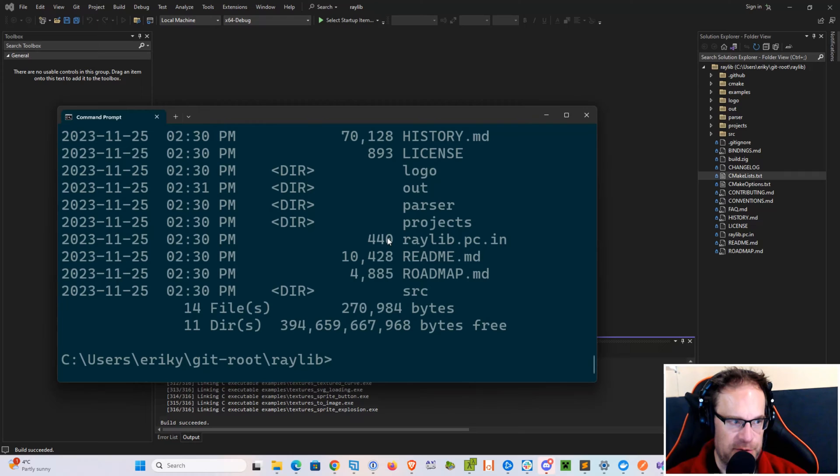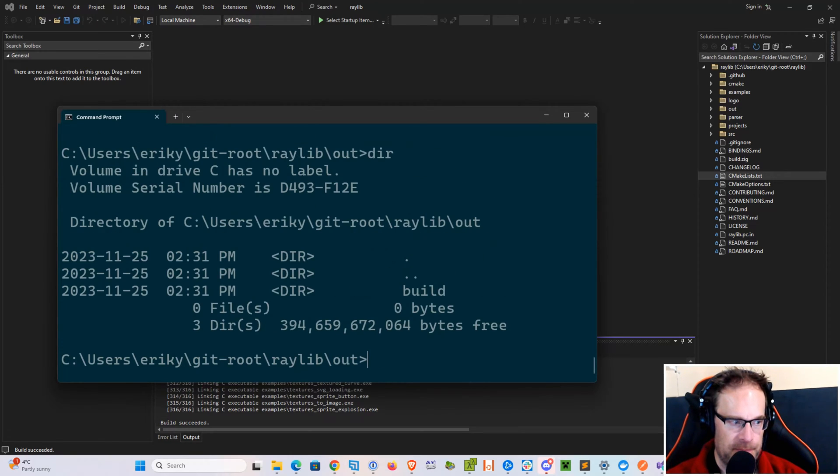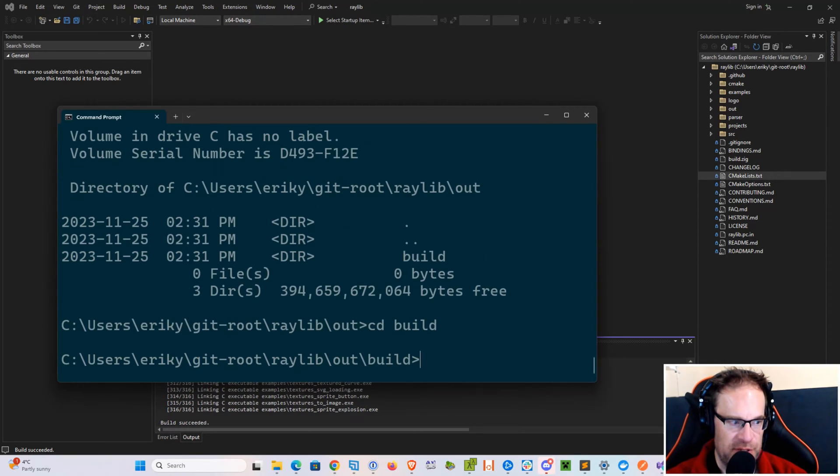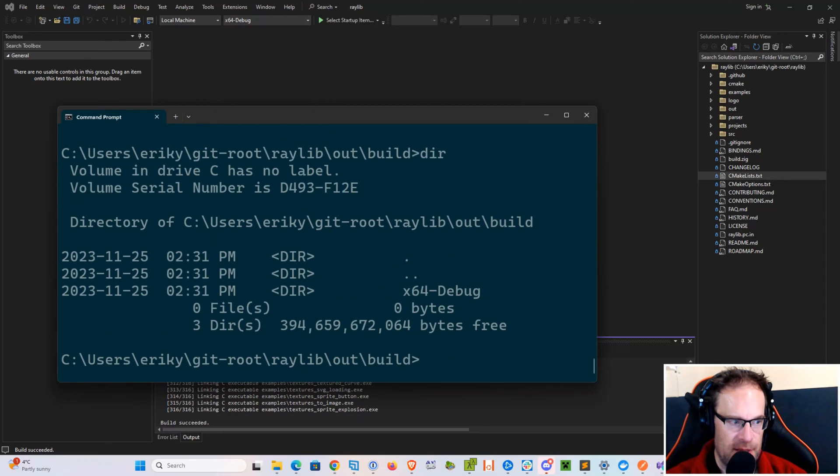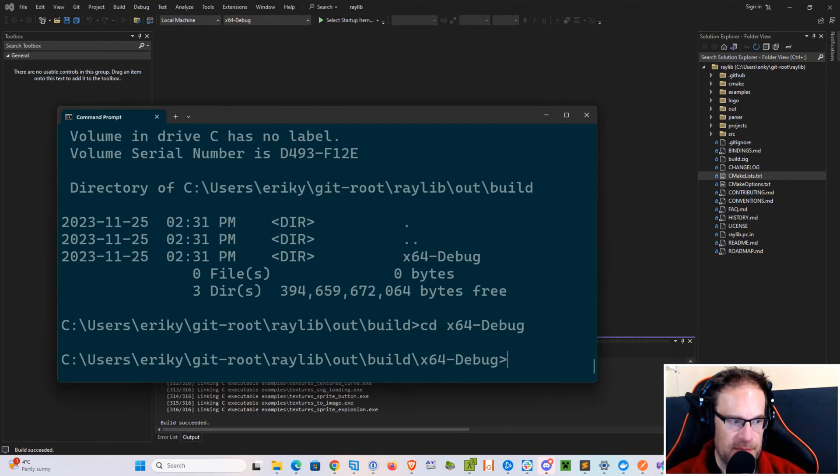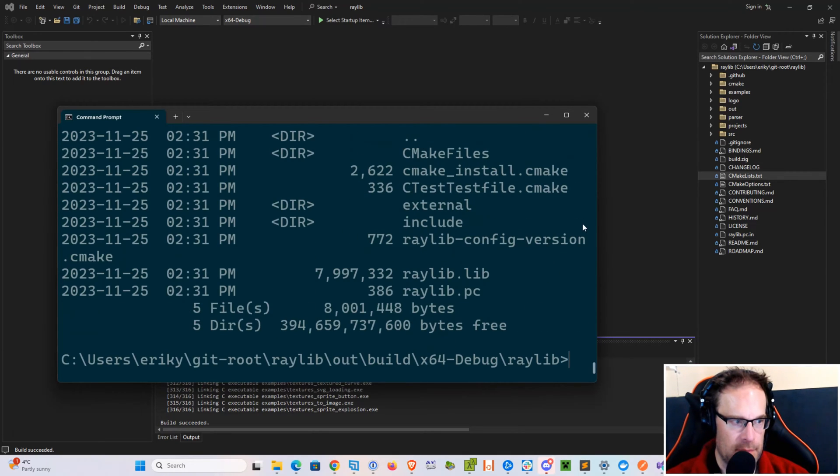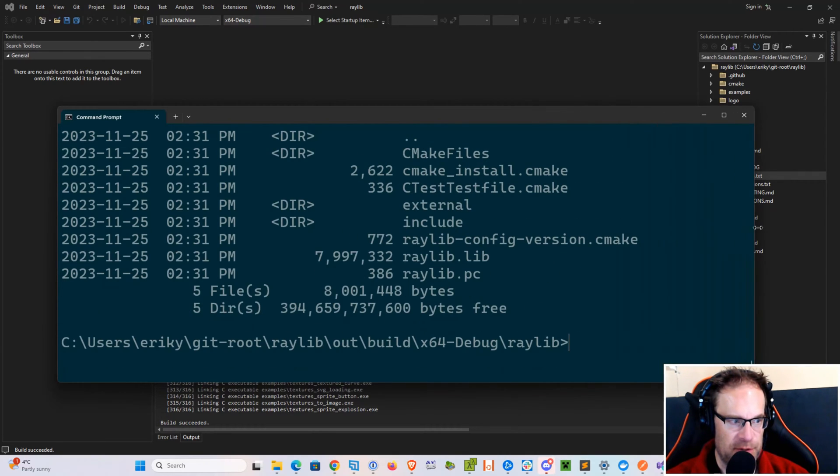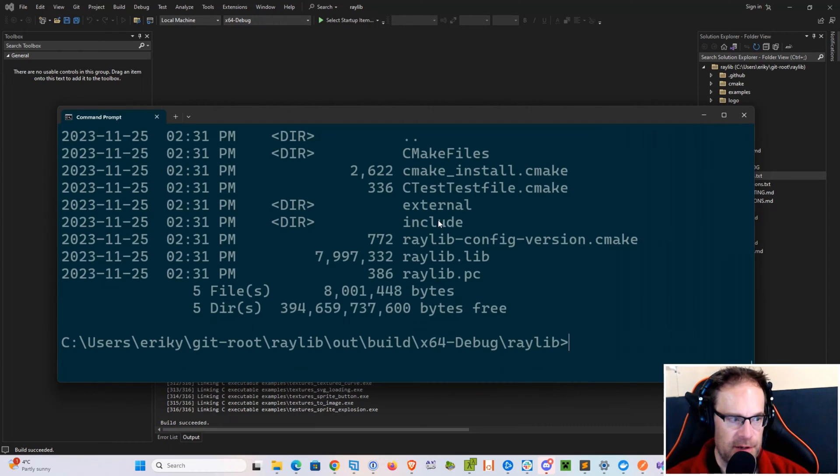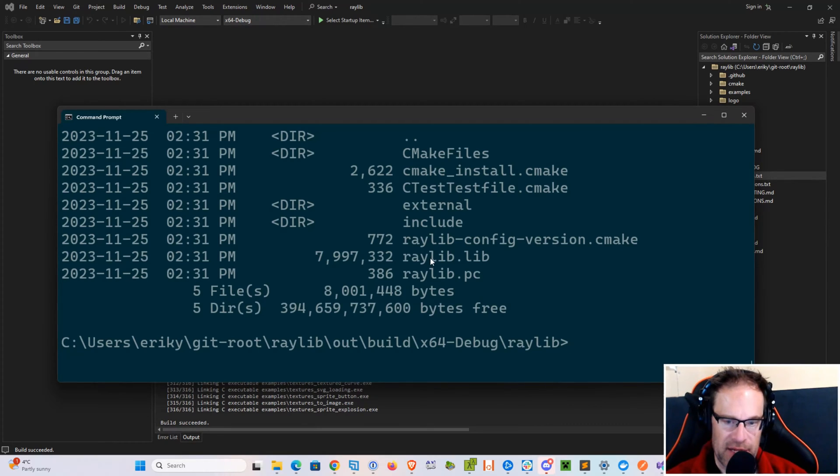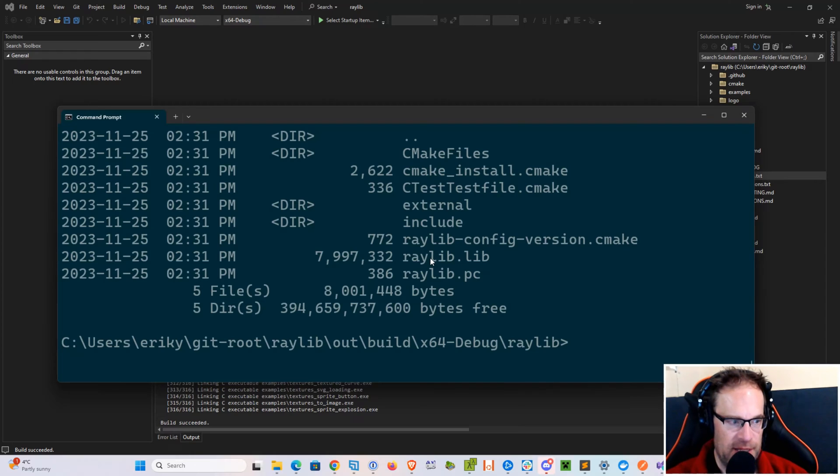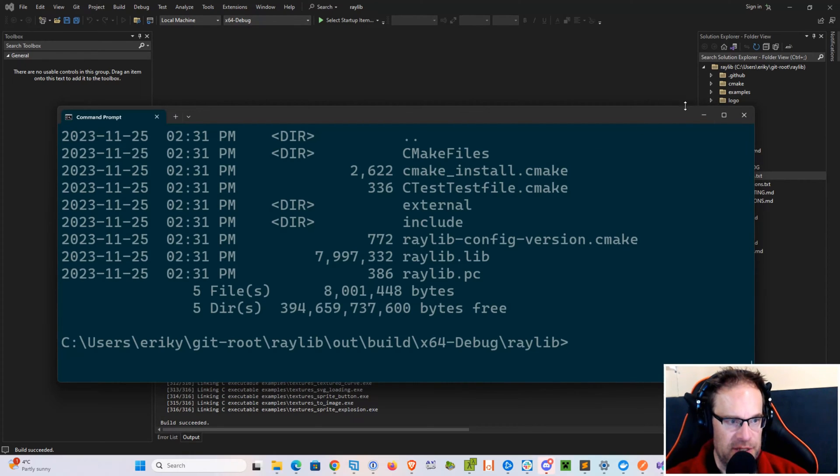The project creates a new folder called Out, and within that is another Build folder, and within that is x64-debug. We've got a Raylib folder, and inside this Raylib folder we've got an Include folder with our header files and the static compiled library, raylib.lib. And that's all we need to do to build the library.